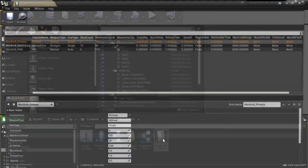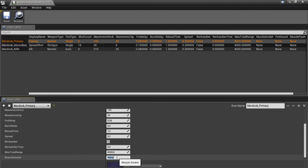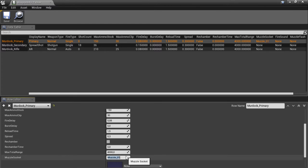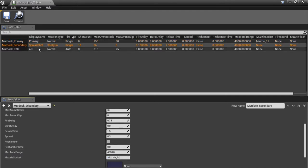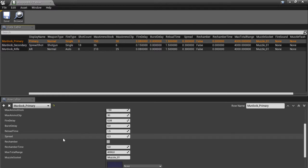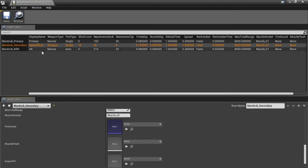Now we're going to go into our data table and enter some stuff. First the muzzle socket — at this stage we're going to use the same muzzle for all three weapons because we're using the same animations. At a later stage we'll look at adding different animations and different muzzle sockets. So right now put muzzle_01 into all three: for the primary, the secondary, and the rifle. Then set the spread for the secondary weapon to 1.5 because that's a shotgun — we want to increase the spread. And we're also going to enter our muzzle flashes.